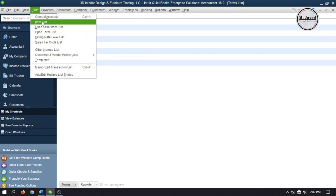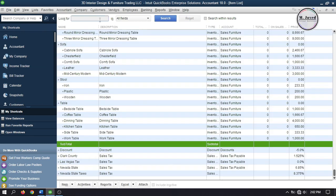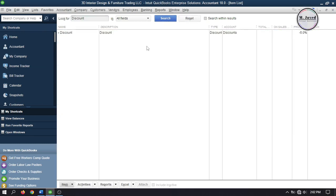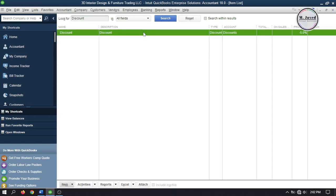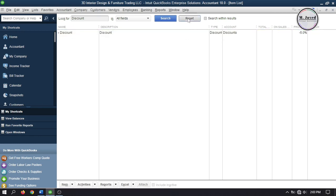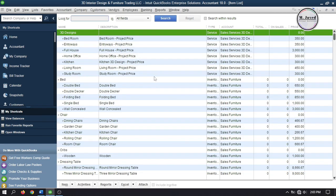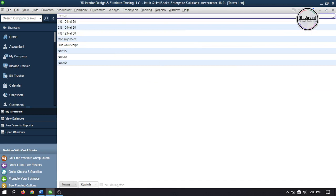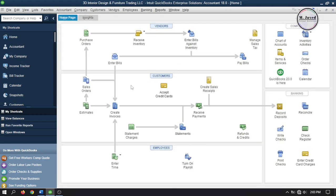Now let's search discount. Here you can see that an item named discount showed up, which we have created in our previous tutorial when we were talking about customer discount. I will mention the link of that tutorial in the description for your convenience. Since this tutorial is about vendor discounts, we will set up a new discount account that will help us track the discount we will receive from our vendors.